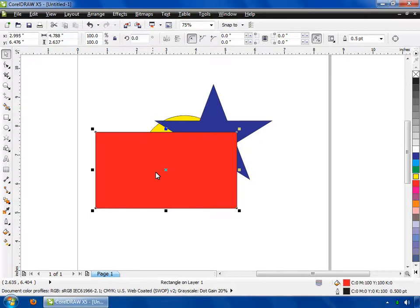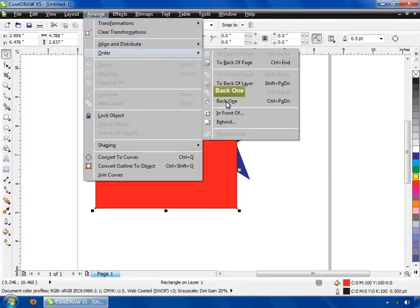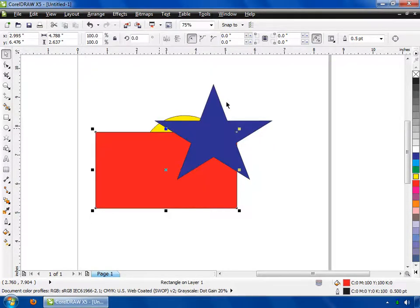Let's discuss about the Back One option. Select the ellipse, then go to the Arrange menu and click on Order. Then click on the Back One option, or use the keyboard shortcut Control plus Page Down. Now you can see the selected object will move one object behind.